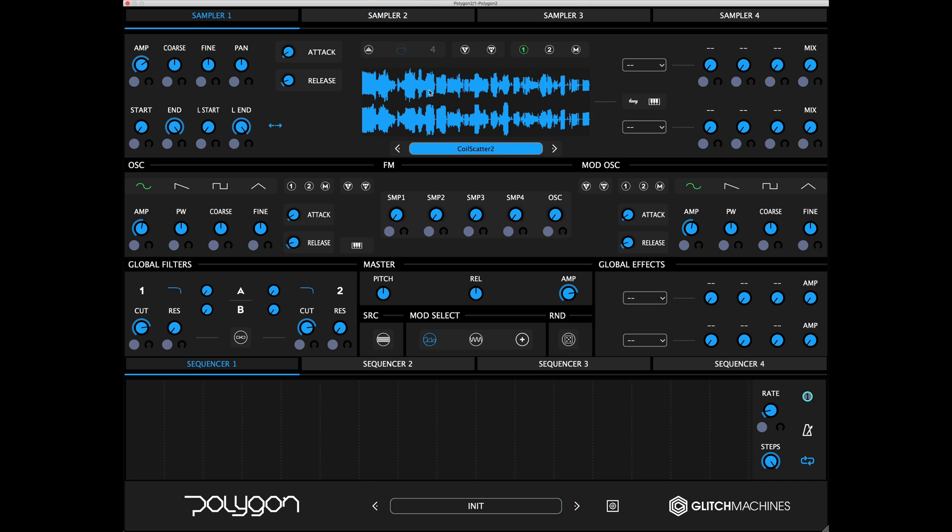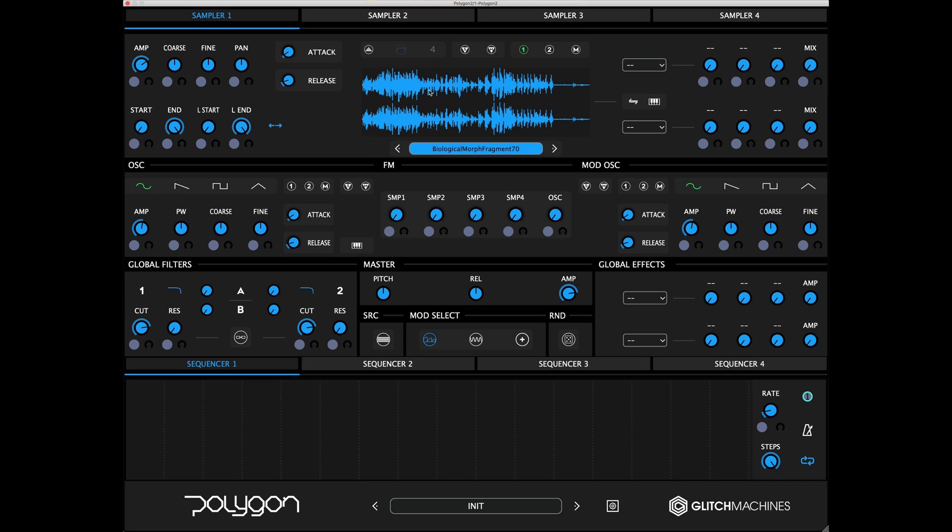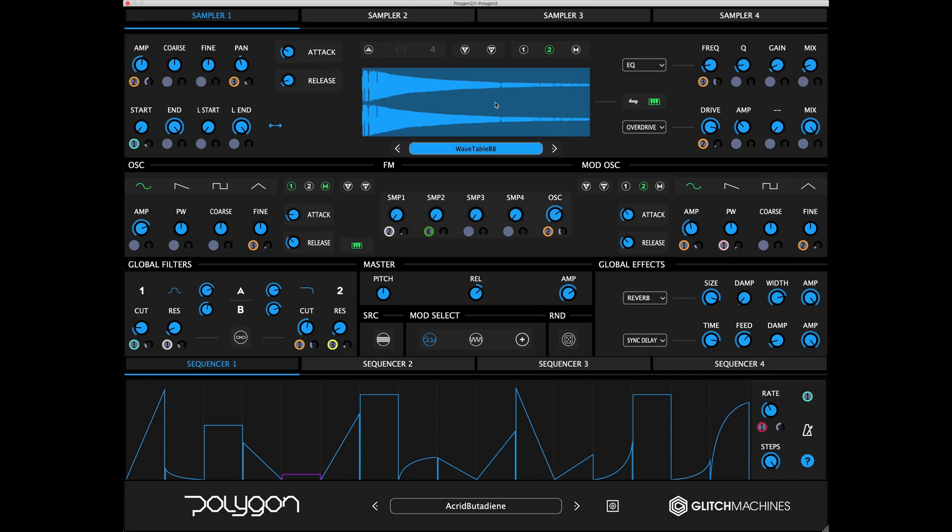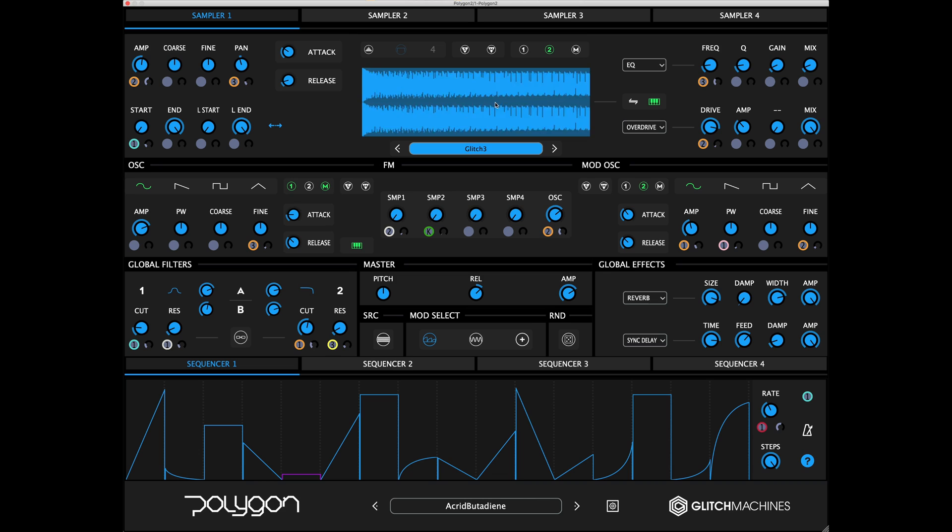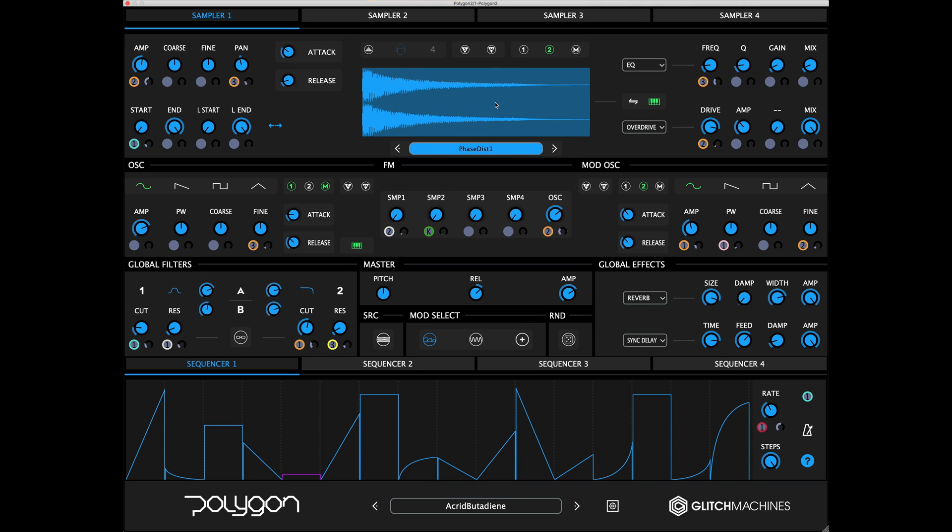Alt or Option clicking in the waveform display loads a random file. This is a useful creative tool for when you like a patch but want to quickly audition random files within that context.